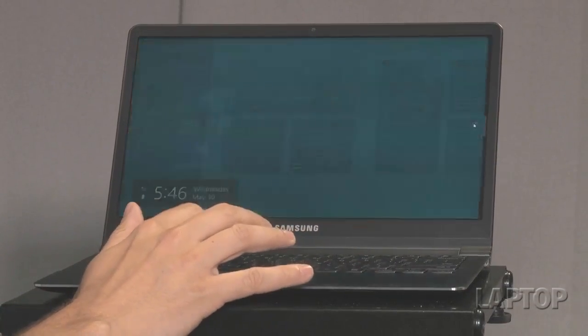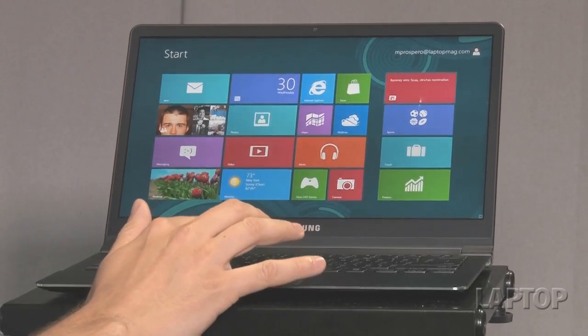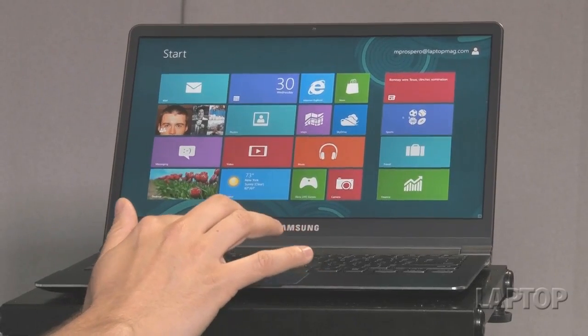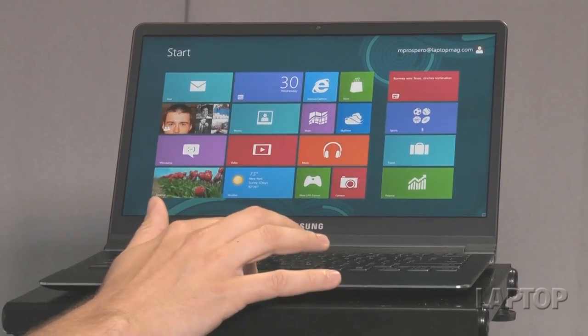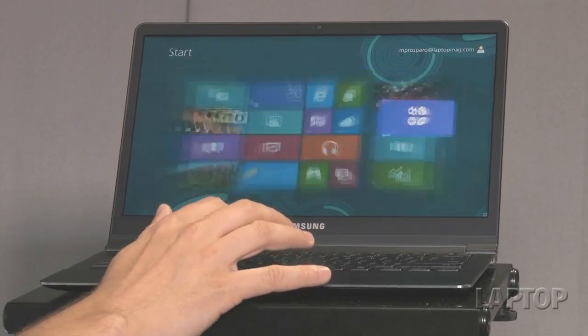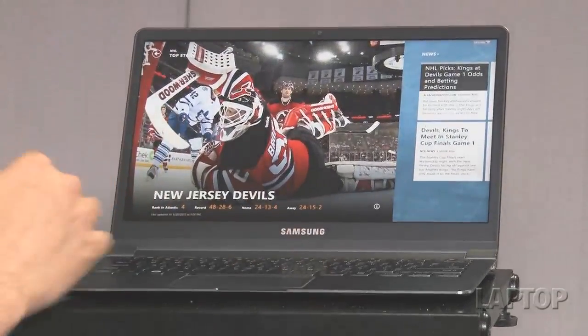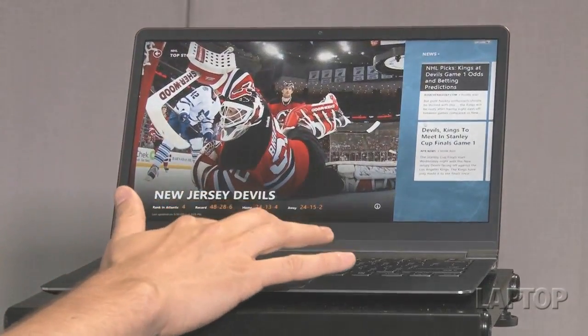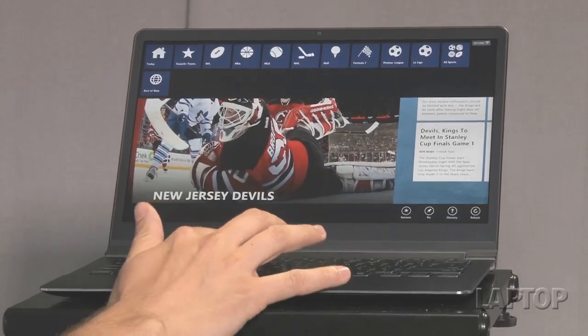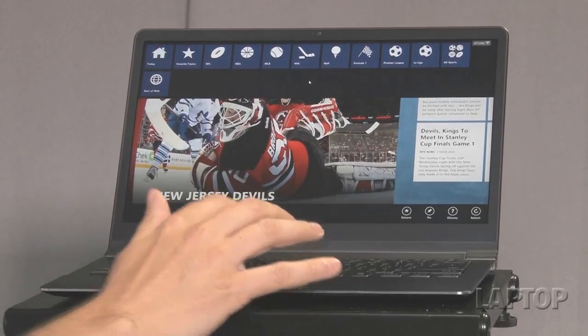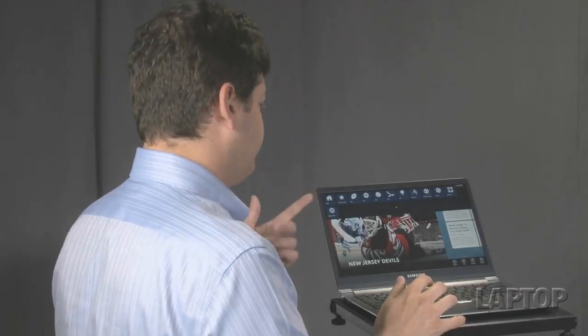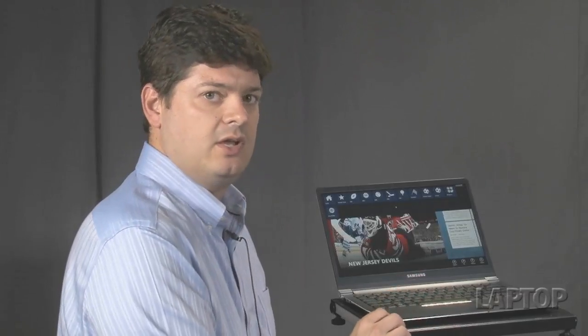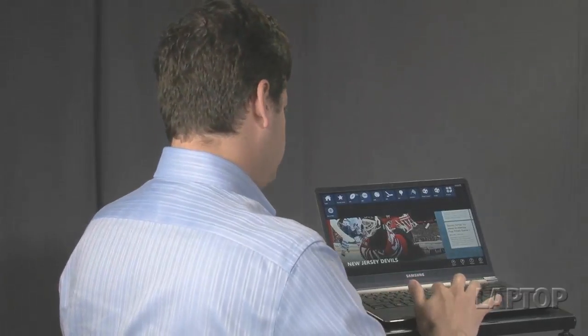And then we go back to the Start menu. And even within the apps themselves, you can enable certain gestures. So, for example, here, if you pull down from the top, you can customize, this is the sports app, you can customize it to include your favorite teams or other sports that you like to follow.